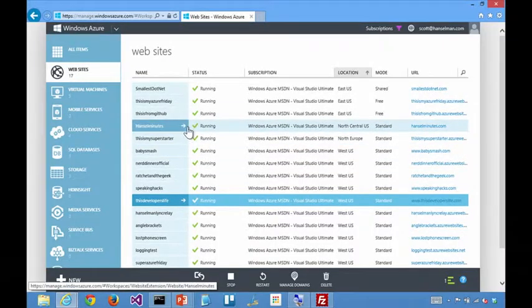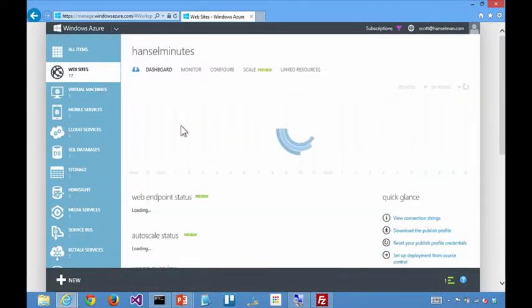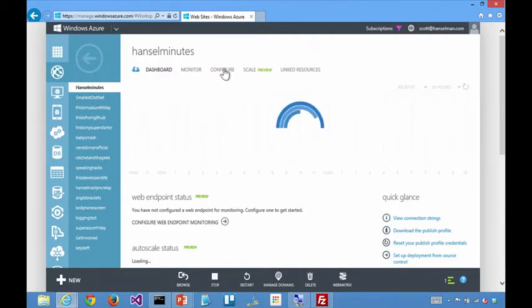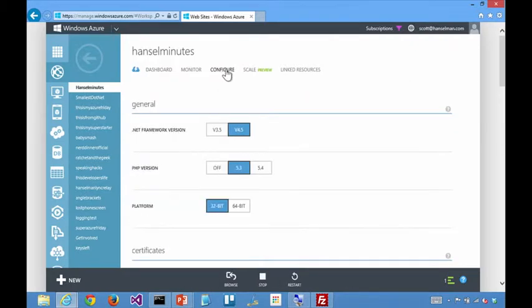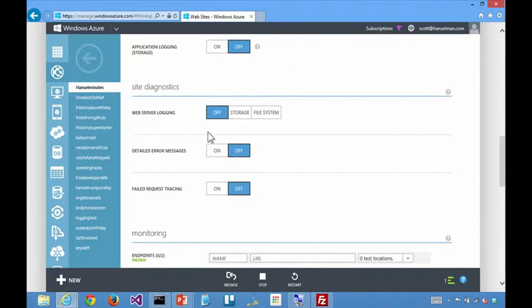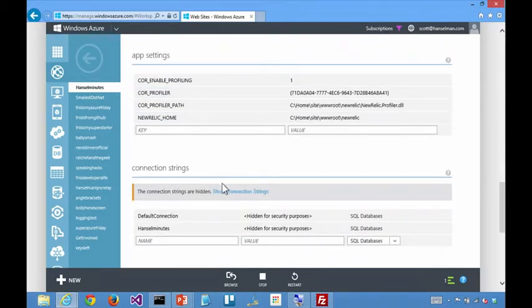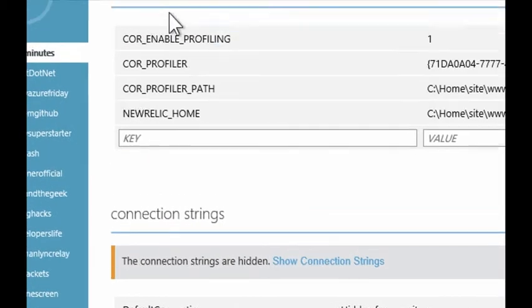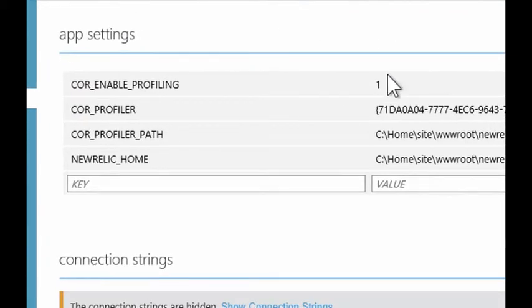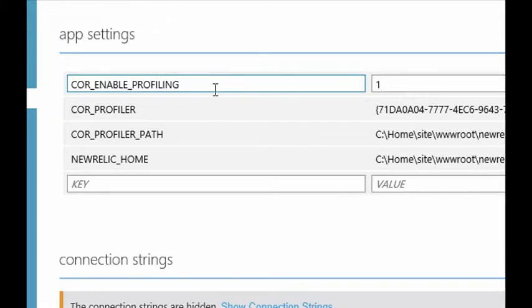So the one that I've got that has the most config is probably Hanselminutes. So I go to Hanselminutes on the Azure portal and scroll down. Here we go. We've got a couple of things going on here. Because I've got app settings. And I set up a thing called New Relic, which is a monitoring system. You can find in the Azure store.